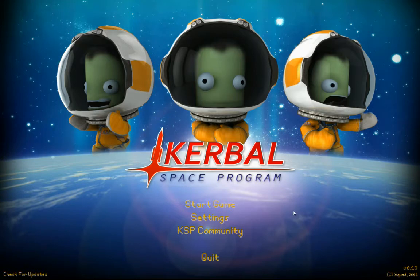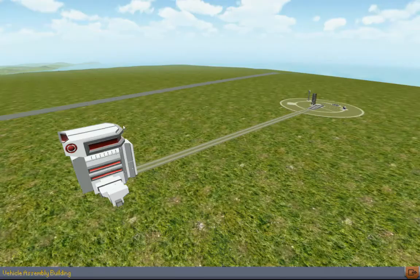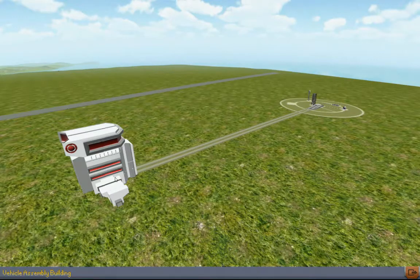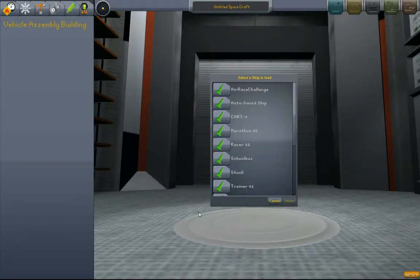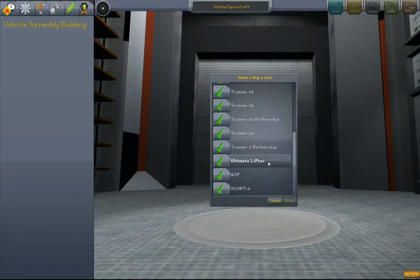Welcome back. Here we are. Let's Fly Kerbal Space Program. Let's not waste any time. Let's get in here.